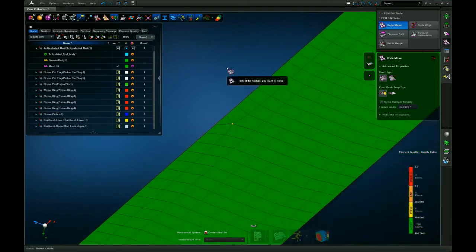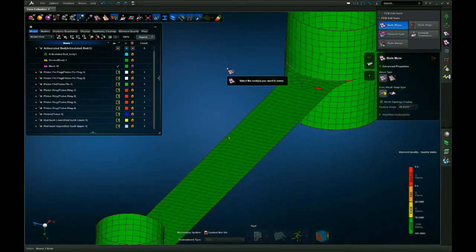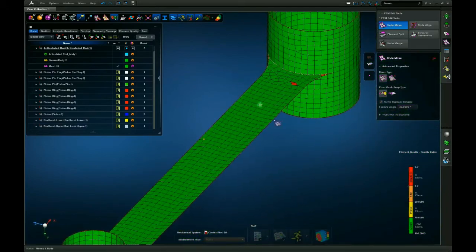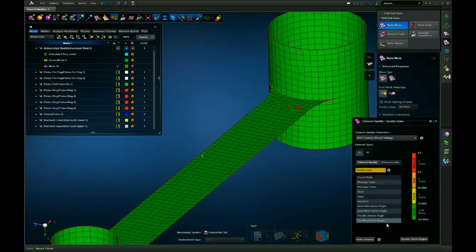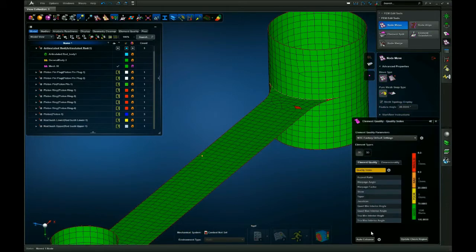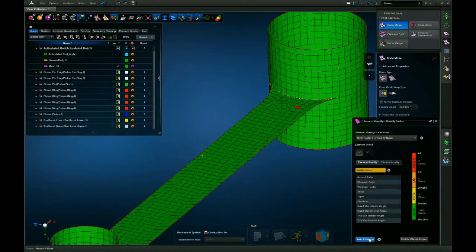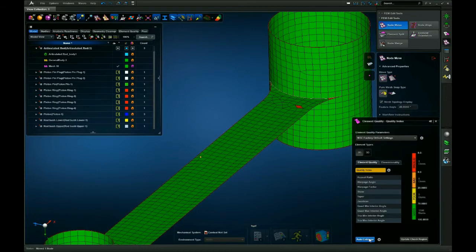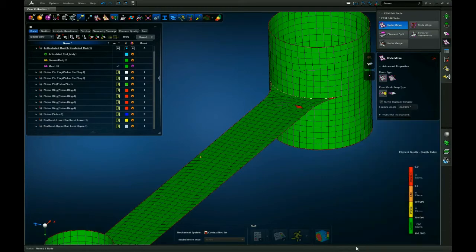Now Apex also comes with an automatic auto enhance feature which basically does what I just did. It's located in the element quality checker in the bottom left corner right here.